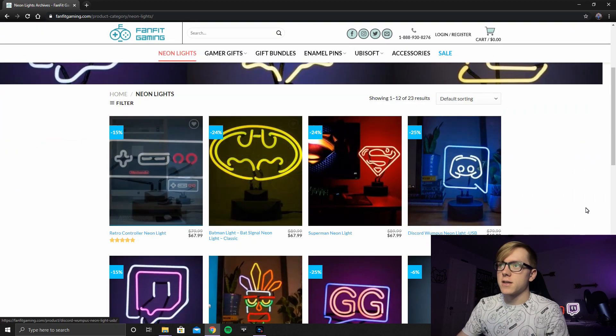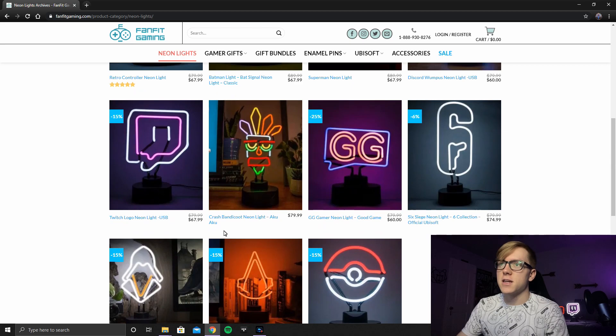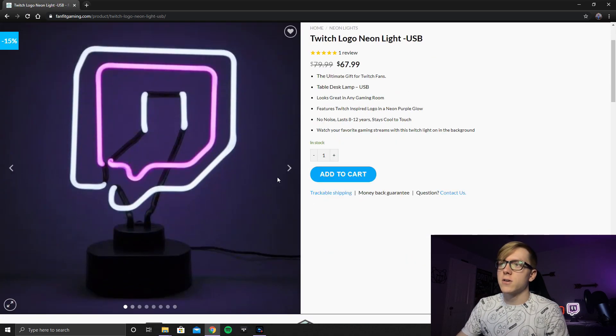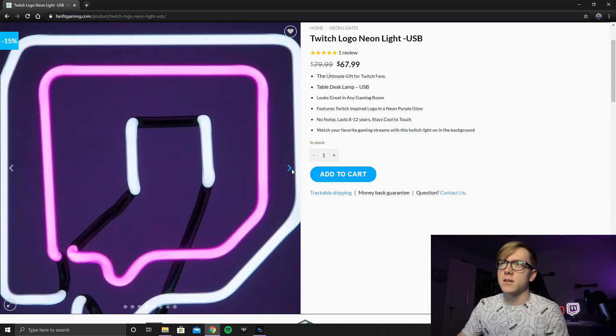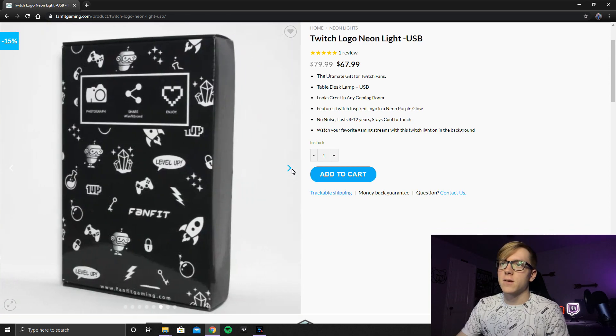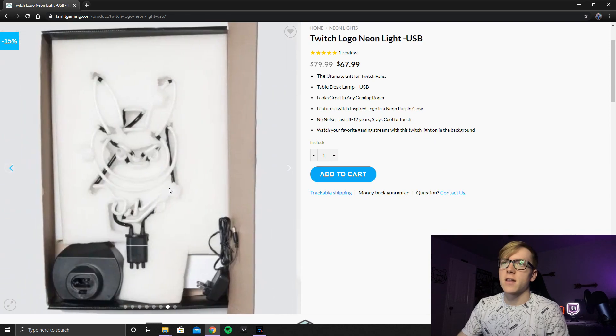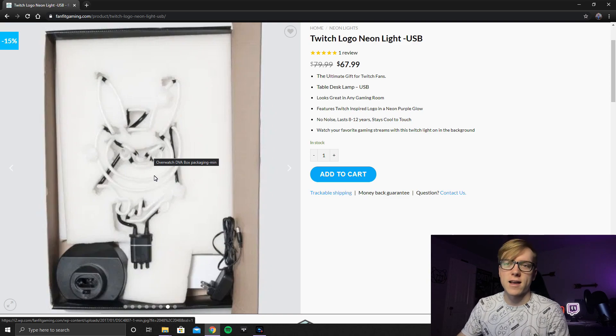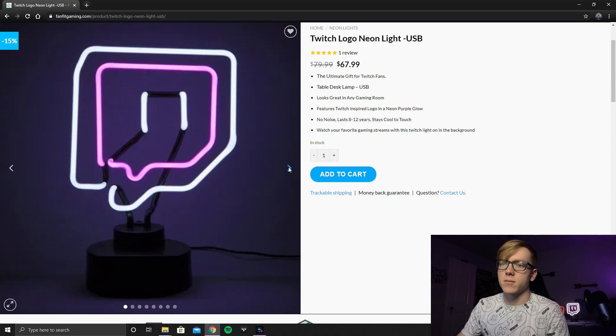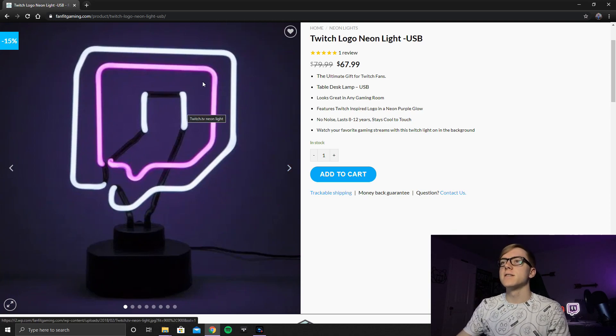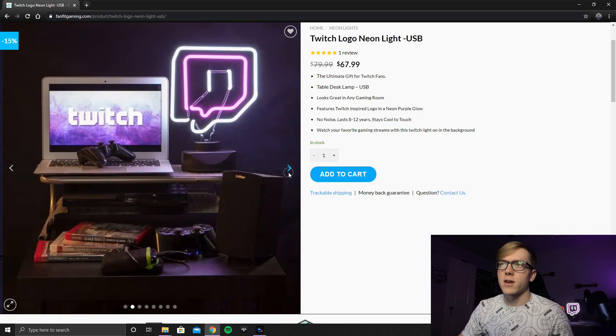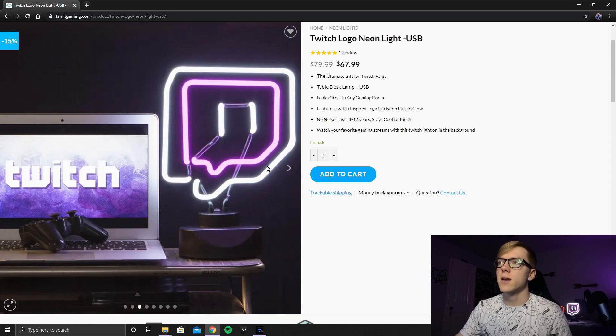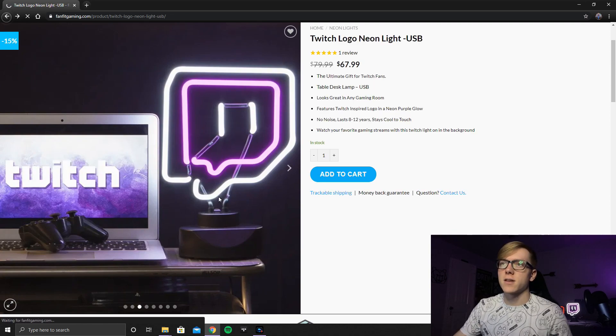And so you can see there's just a ton of different options that you can choose. A Discord one, you got GG, and this is going to be the actual Twitch Neon Light. And so you can go through these pictures real quick. And you can see, this is how they box it up. It's kind of hard to tell, but they cut a piece of styrofoam to fit the glass exactly. So there's no reason that it should have broke, other than the fact that my mailman was a little lazy with it. But you can see in this, it's kind of a little more purple than what it shows up on video. I'm sure they edited this picture a little bit just to kind of make it show up that way. Right now on the side, it is $67.99. I don't know what the shipping is on that.